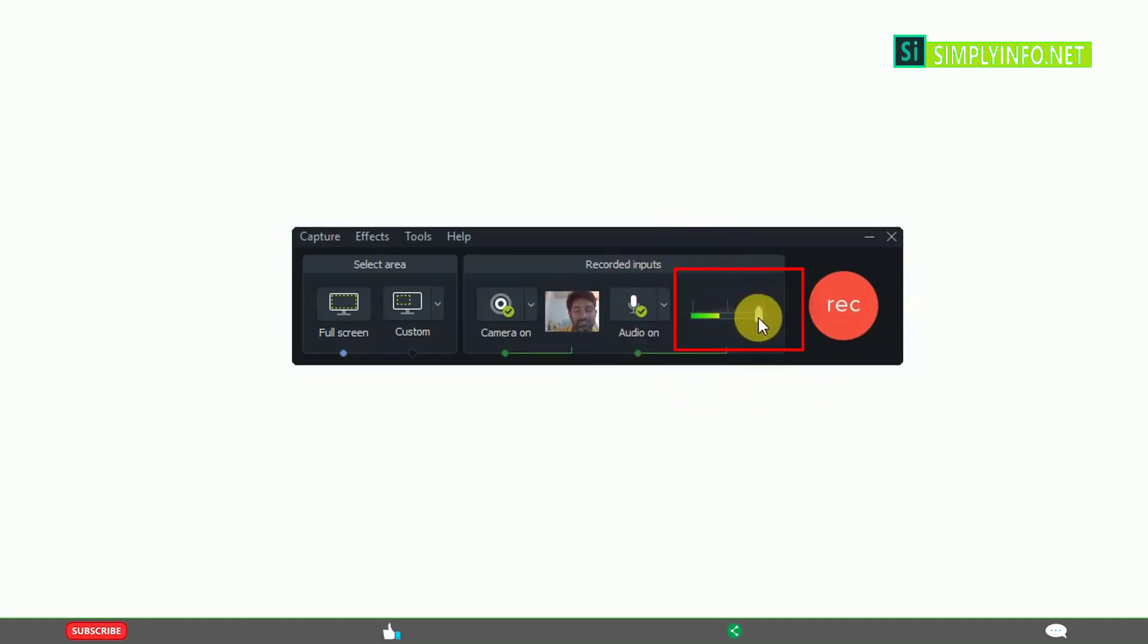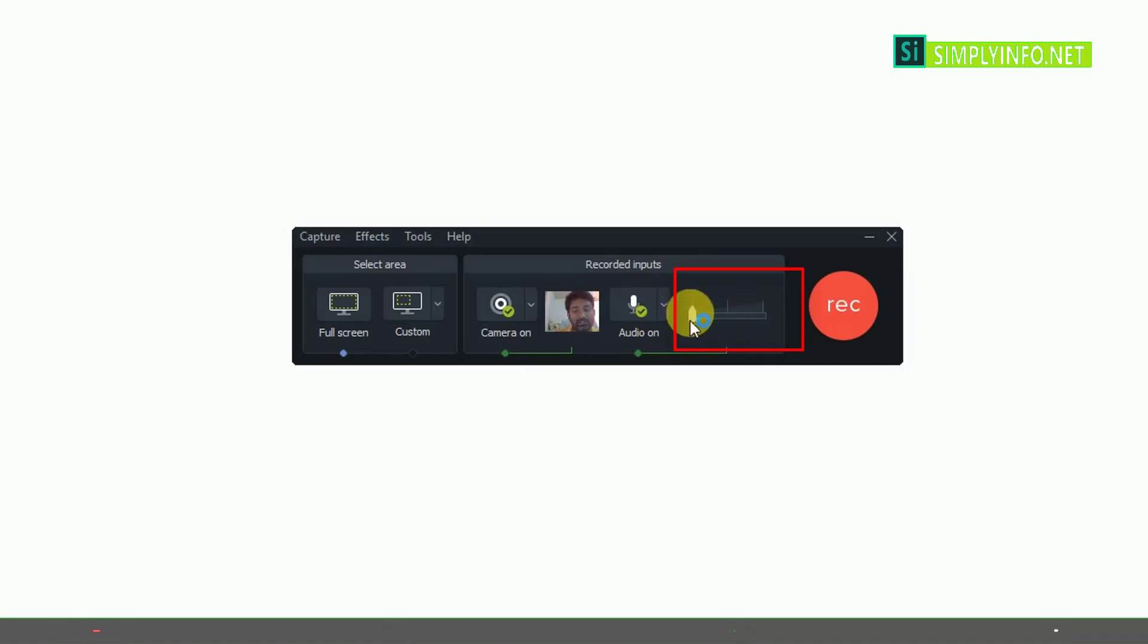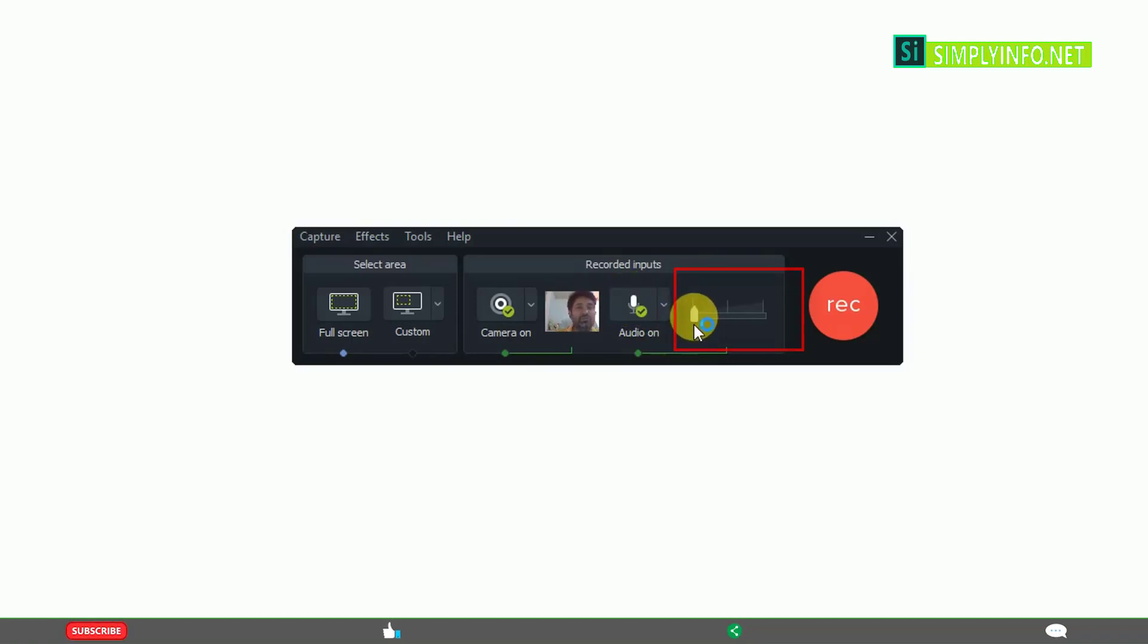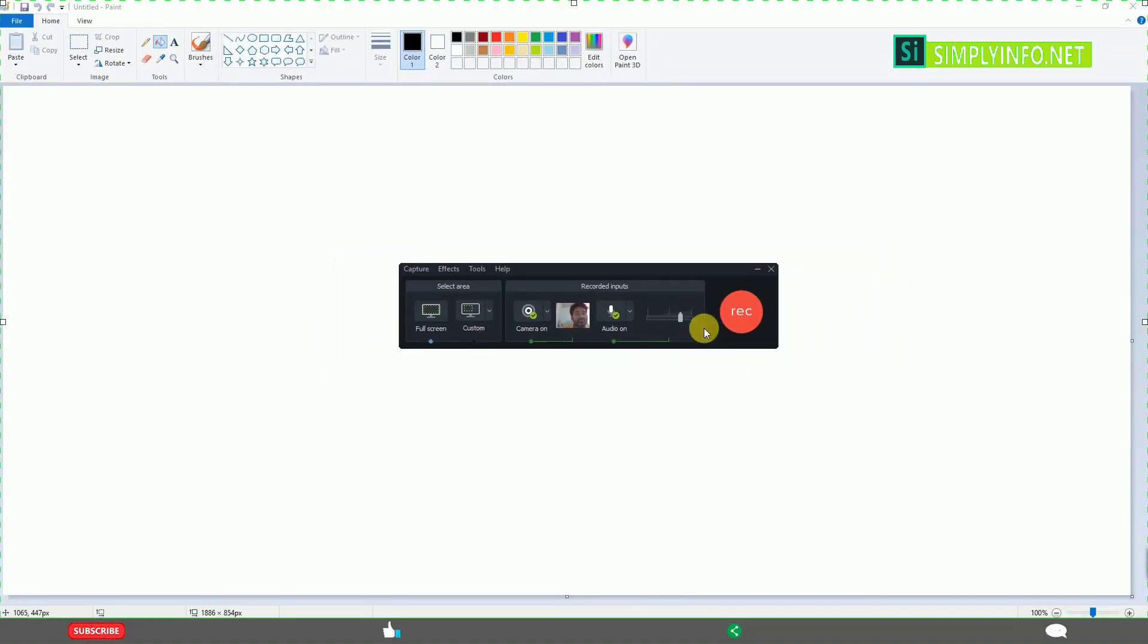This is the volume level. Generally, you keep it here in between. Please don't go completely to the top and don't go completely down. Even if this is active, it won't record if the volume level is at zero. At least you need to keep it in the middle. That is volume leveling. See you in the next video tutorial.